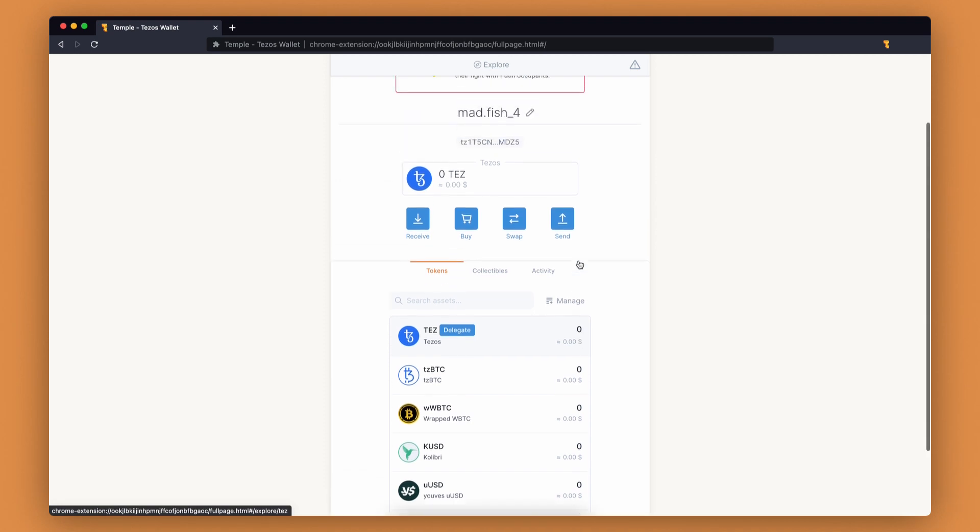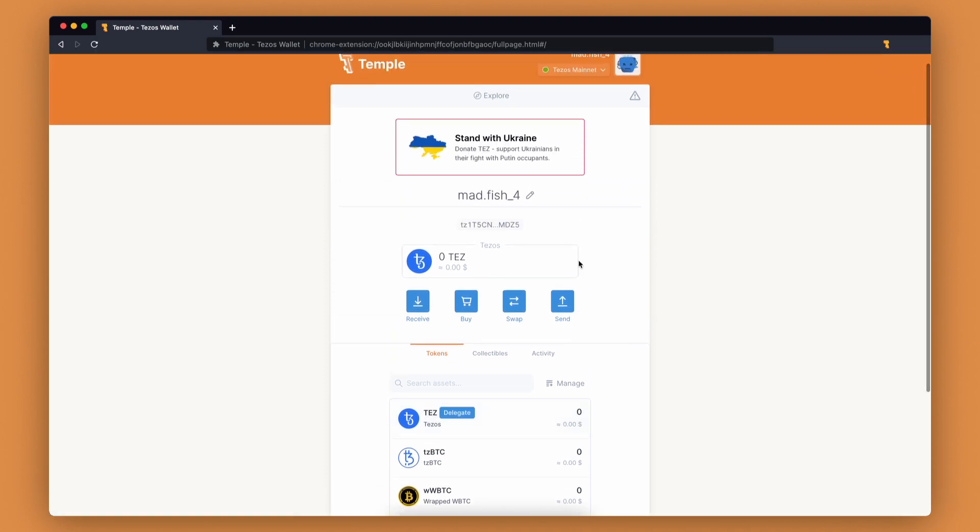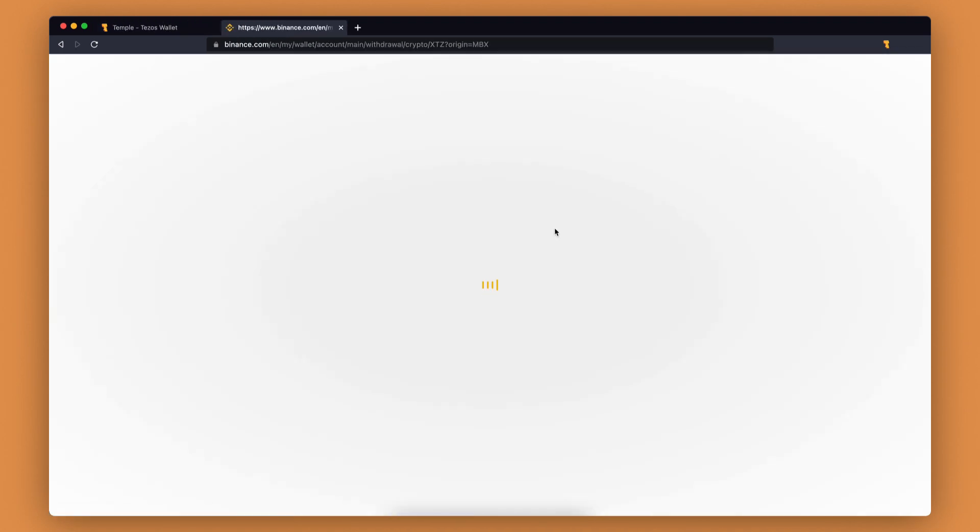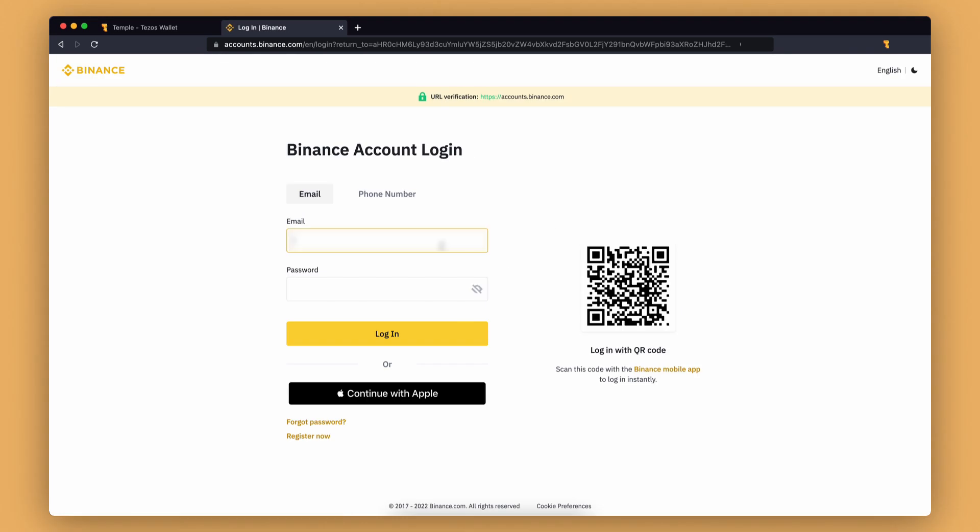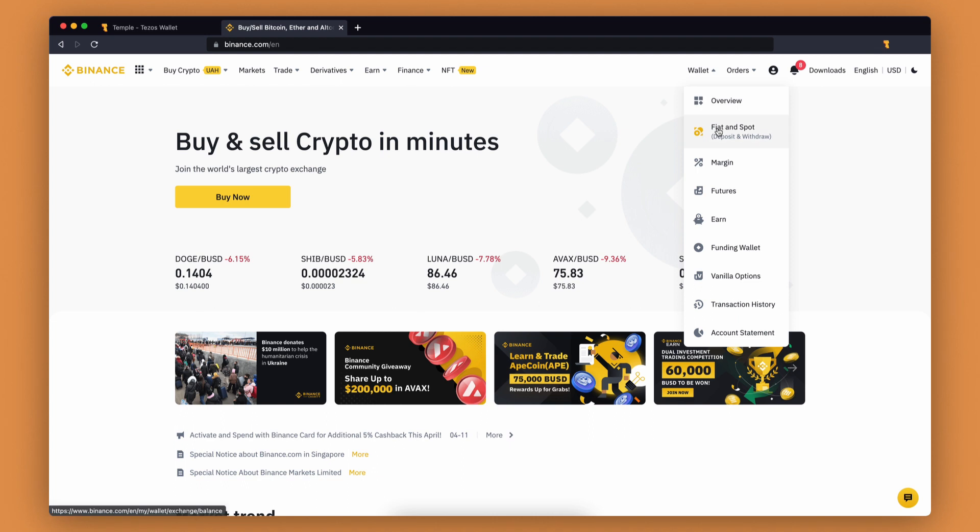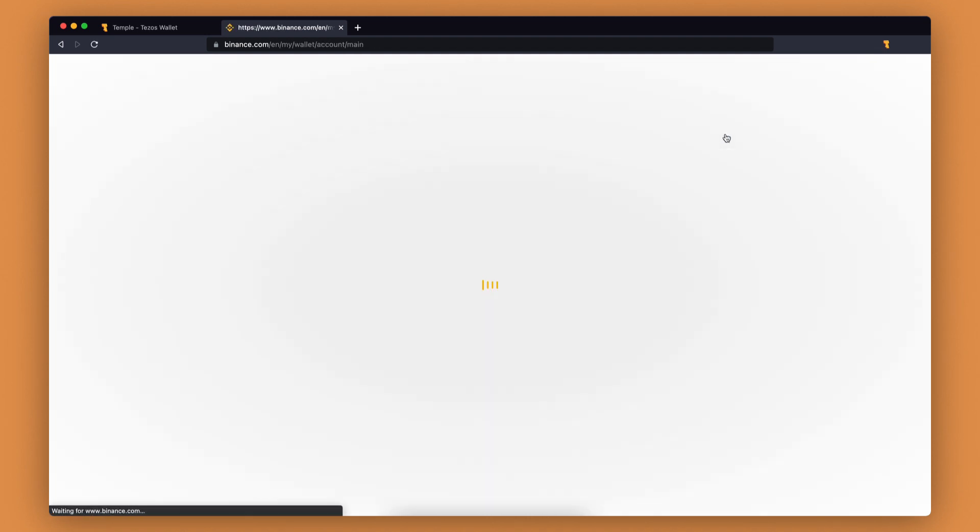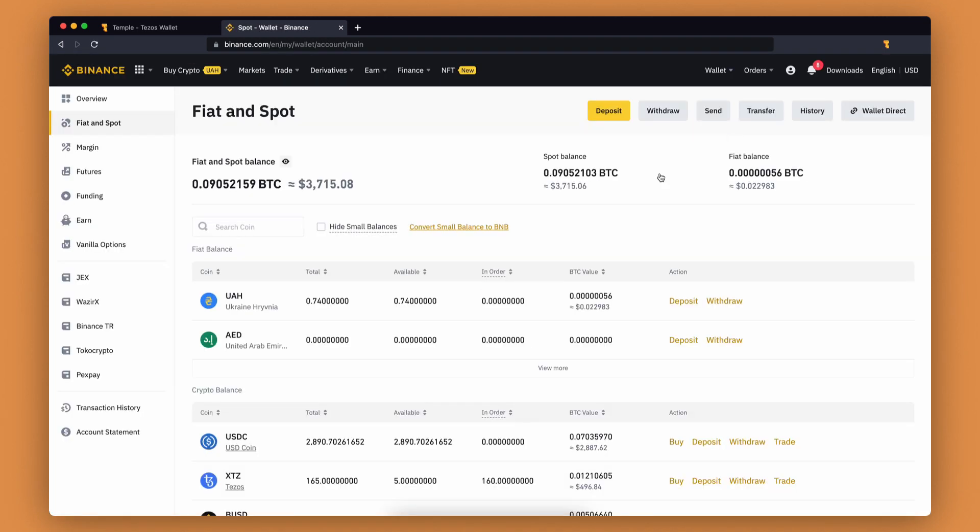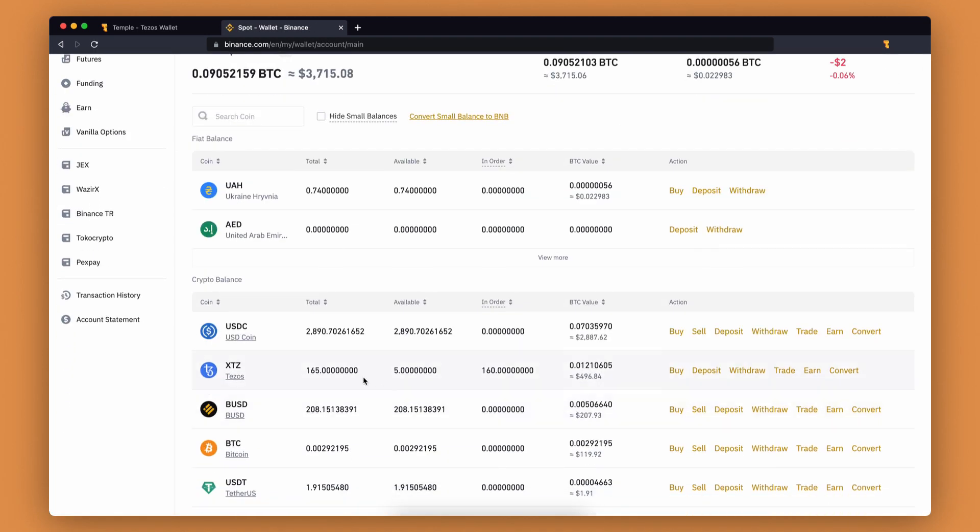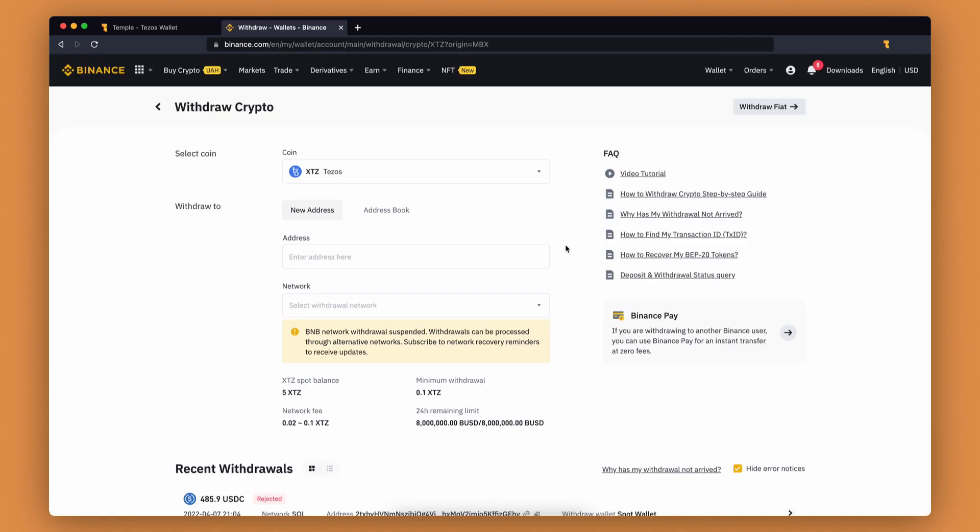We use Binance in our guide, but you are free to use any exchange. Log into your Binance account, go to the wallet tab and select fiat and spot. Find XTZ tokens and click on withdraw. If you don't have XTZ in your Binance account, you can simply buy or exchange other tokens.